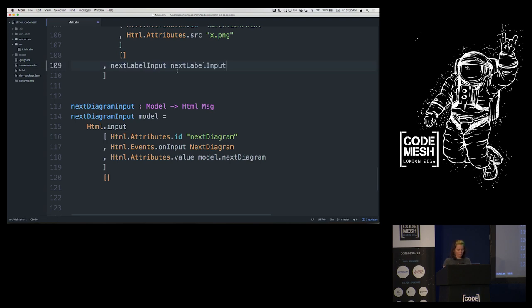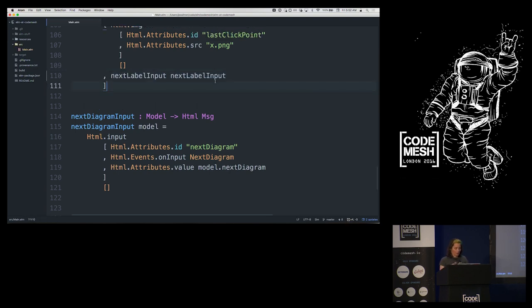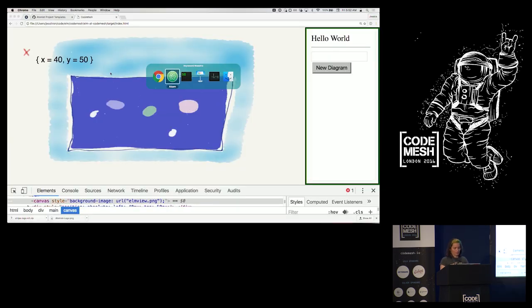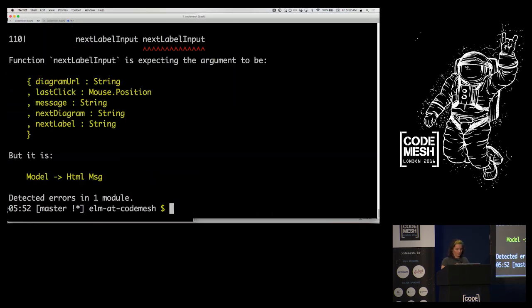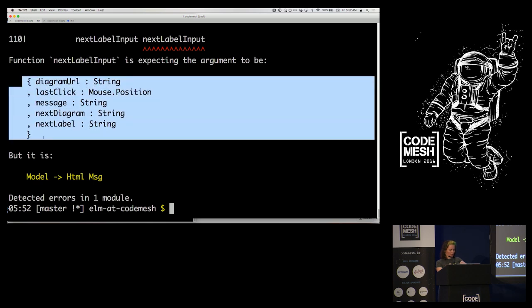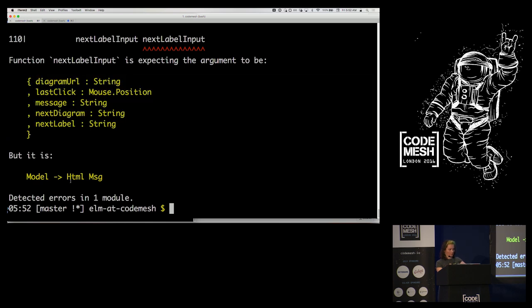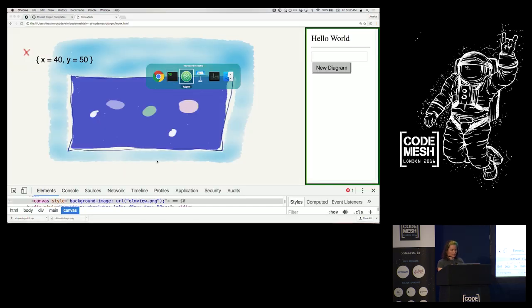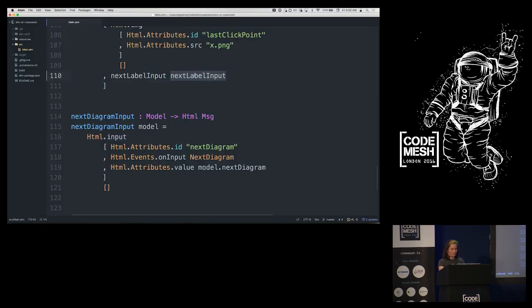Build — the compiler tells me it wanted a 'Model → Html Message' but I passed it itself instead of the model. I didn't pass it the model — no wonder it's unhappy. Fixed. We have a text input, though I can't easily click in it without the mouse click event intercepting.